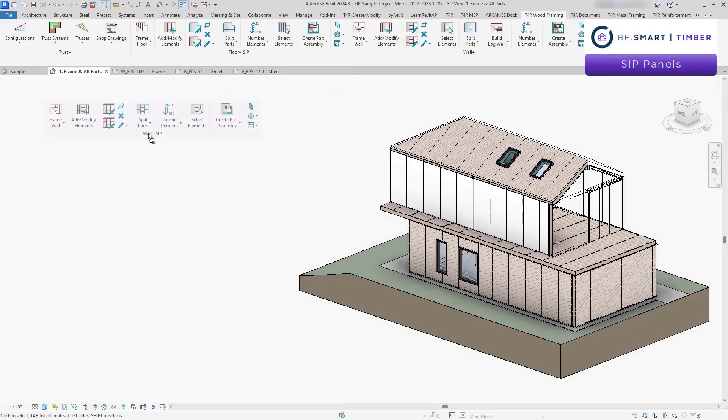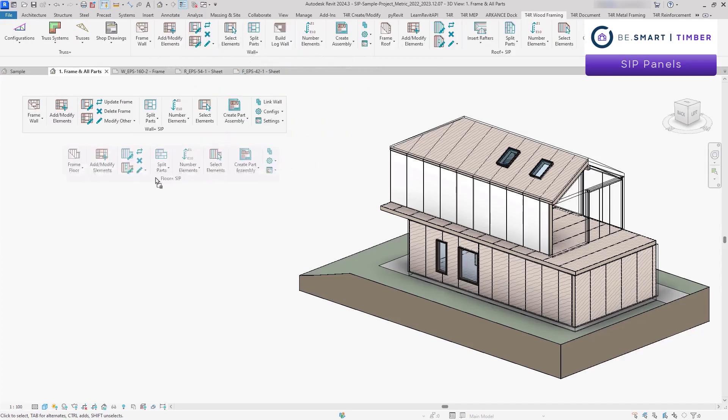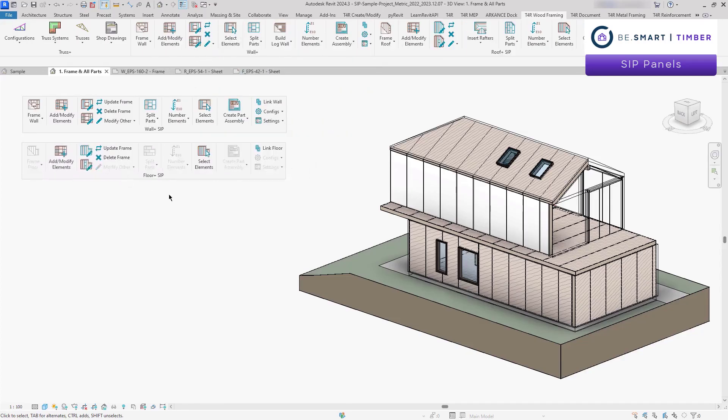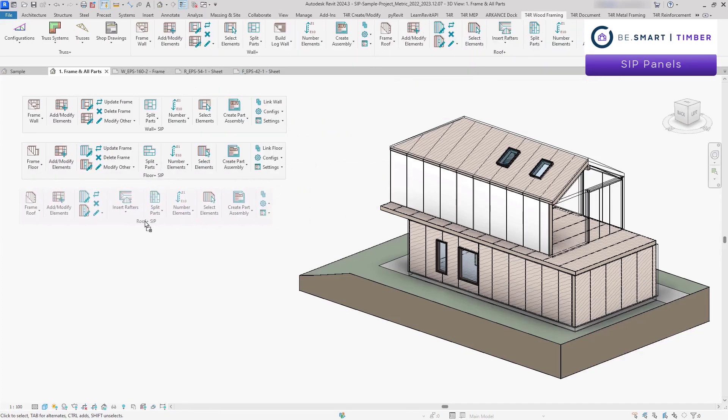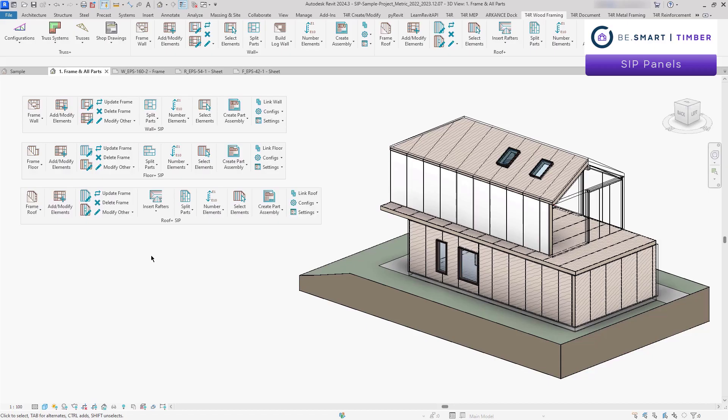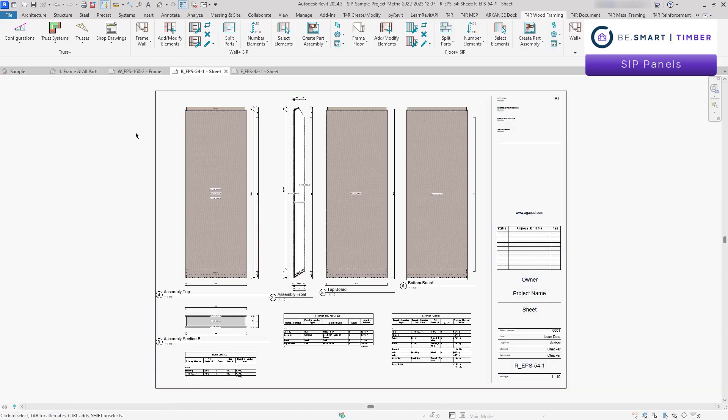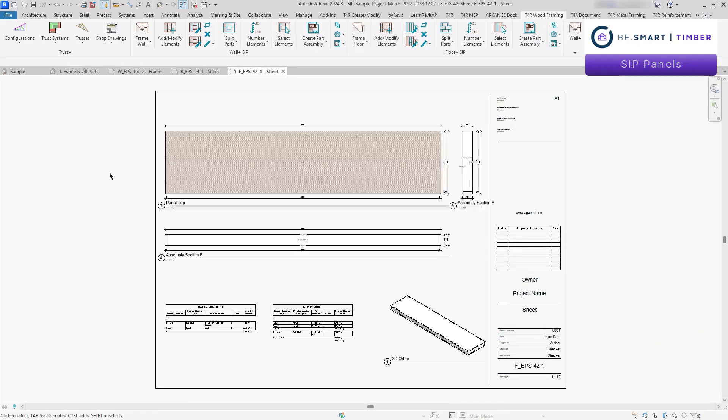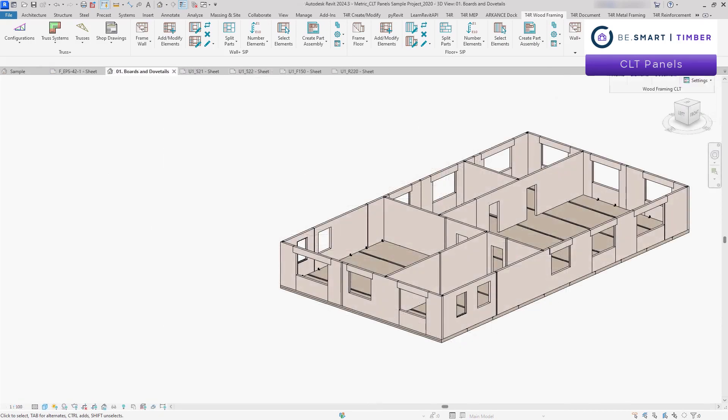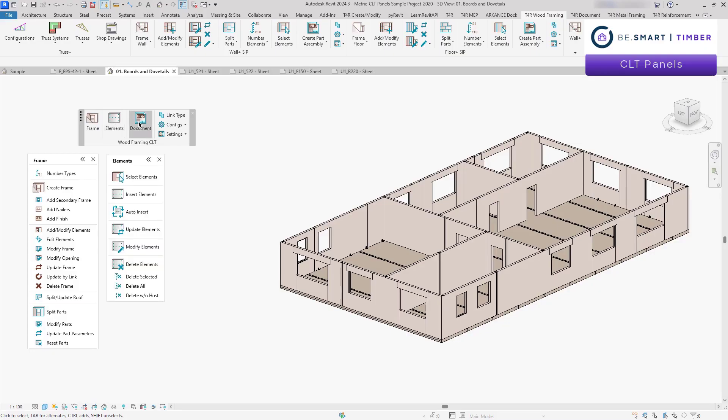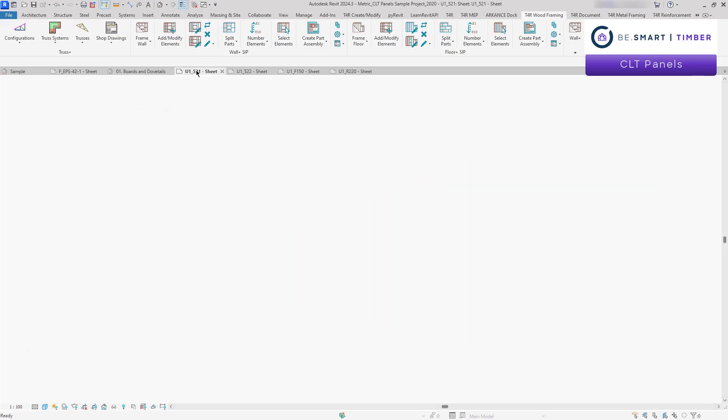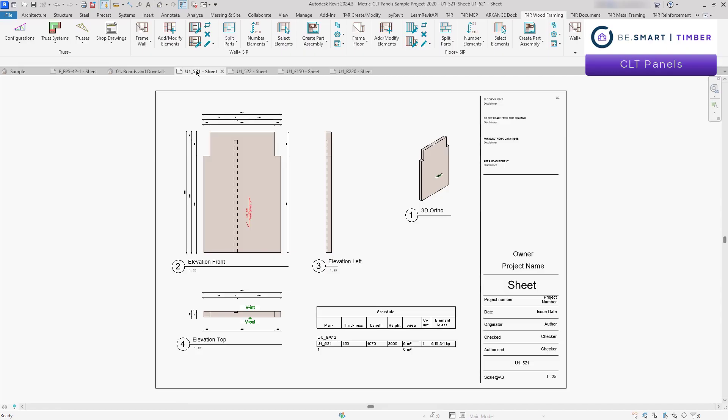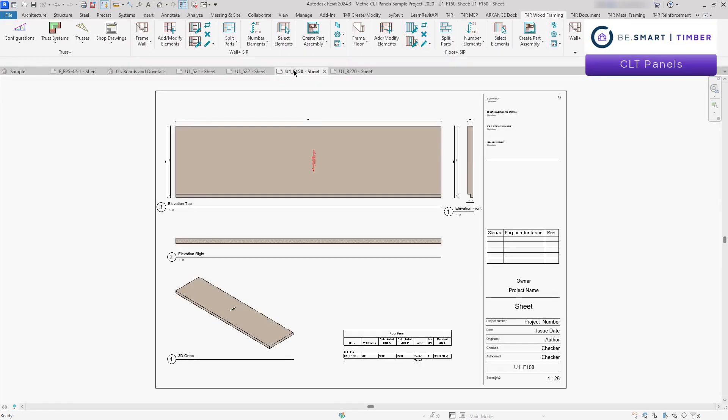Moreover, in our Bsmart timber collection, you'll find solutions tailored for SIP and CLT paneling. Each solution follows a similar workflow, guiding you from modeling to documentation in just a few clicks. Whether you're designing energy efficient SIP walls or prefabricated CLT panels, our tools provide precise automation, seamless updates and comprehensive documentation to streamline every stage of your project.